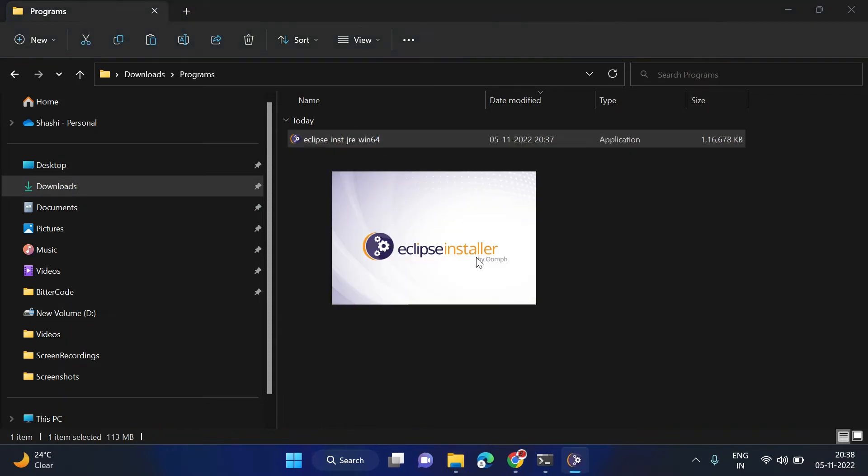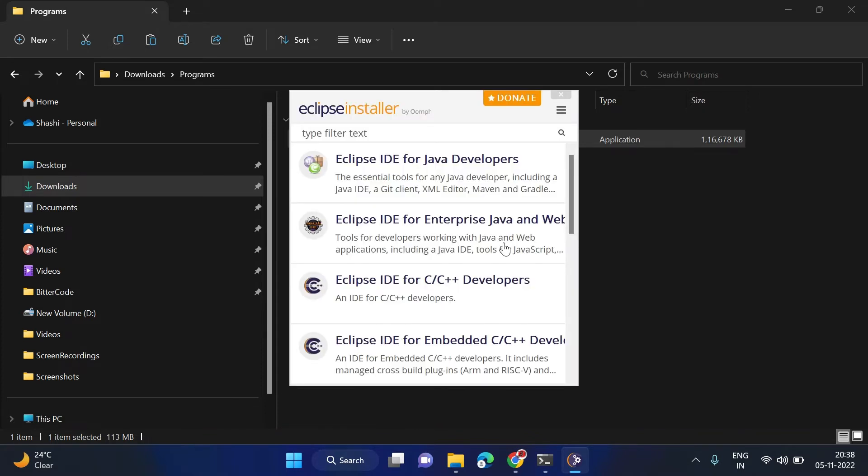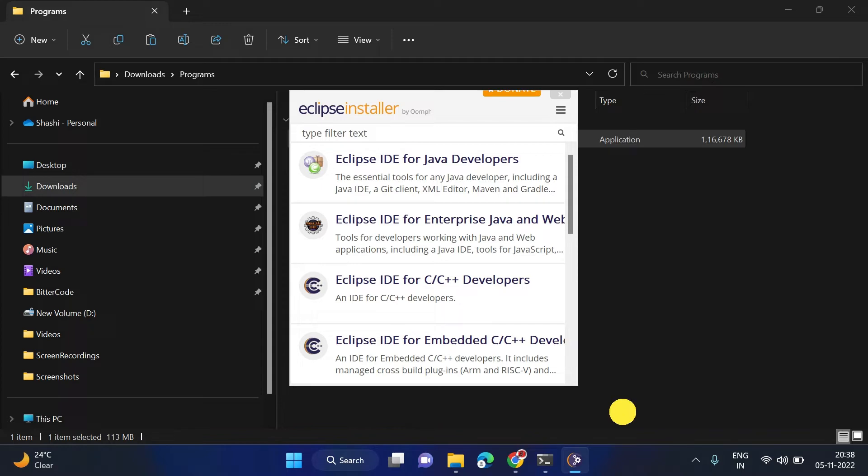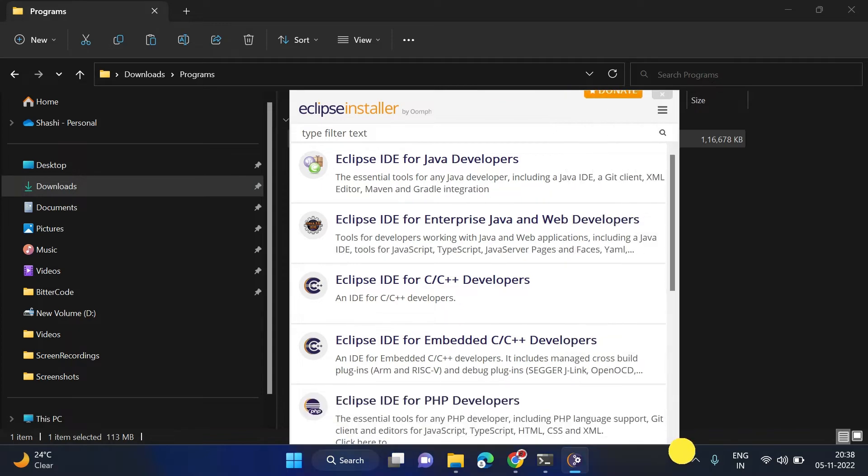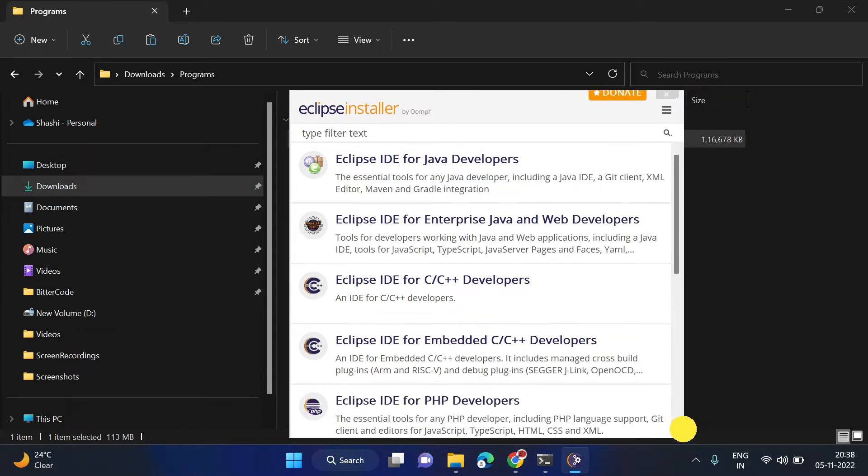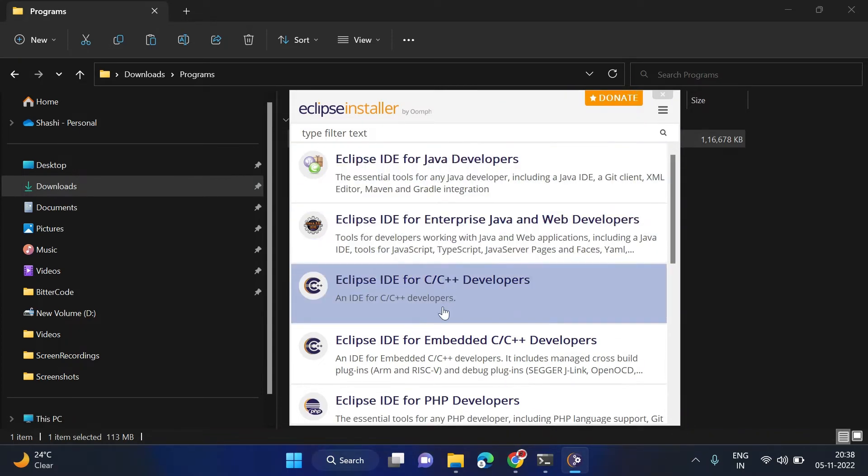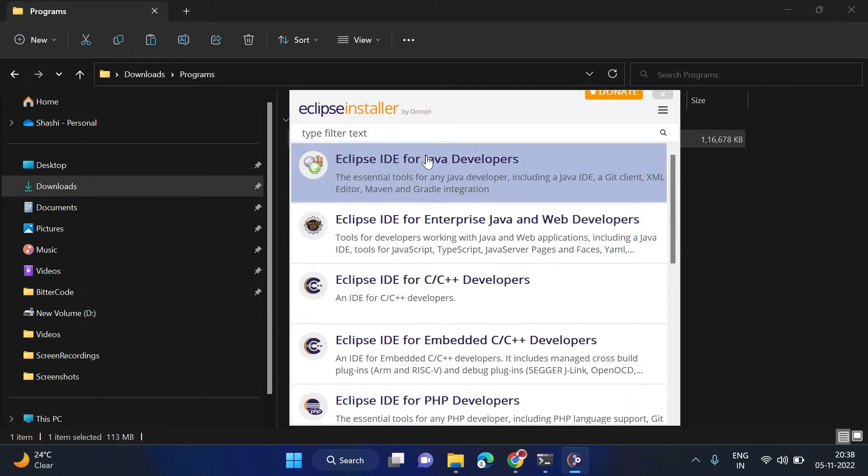It is starting now. The Eclipse installer is started and here we can see different options. From here we can select whichever Eclipse we need. For now, we will be using this Eclipse IDE for Java, so click on this Eclipse IDE for Java.